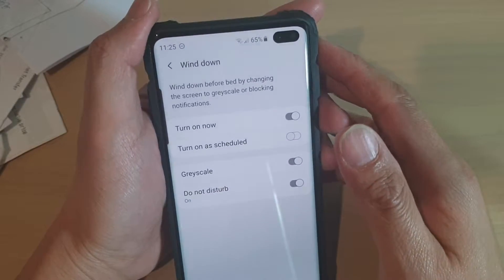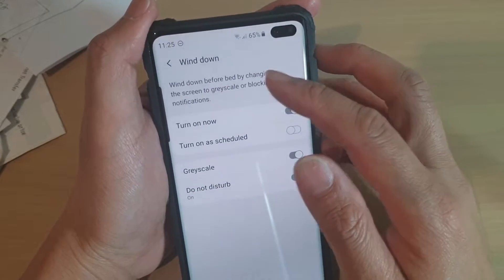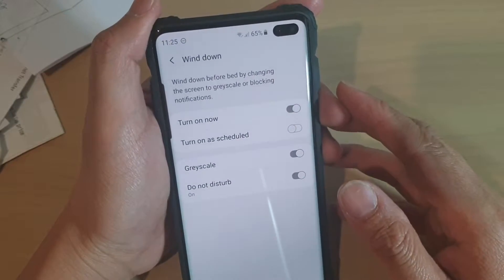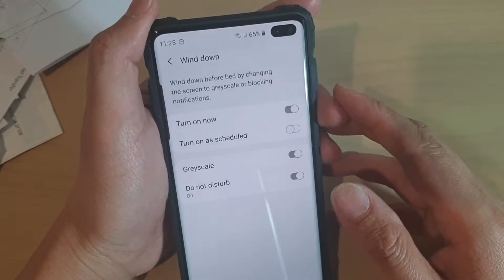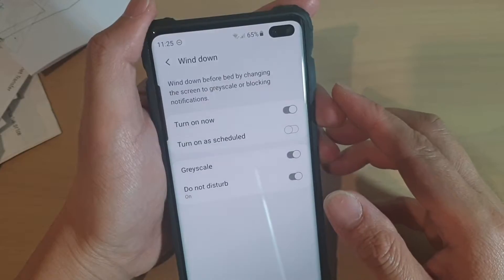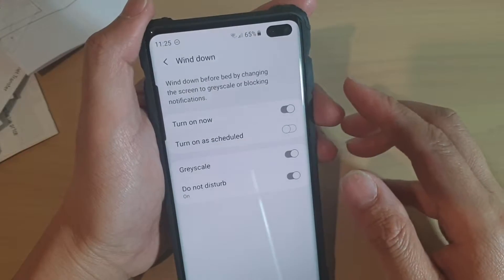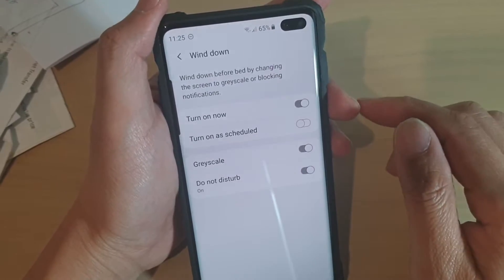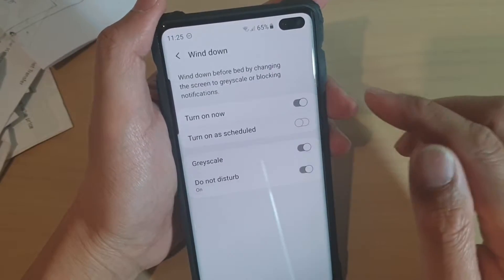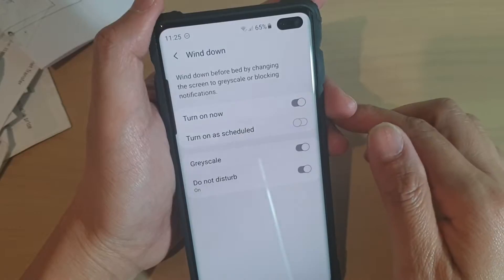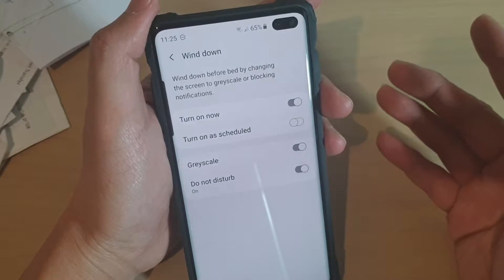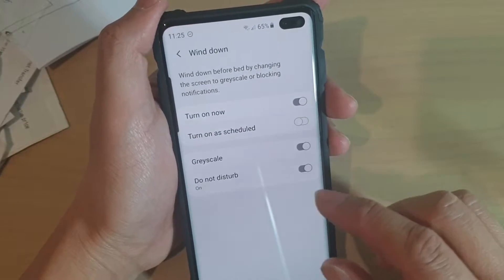How to enable or disable wind down before bed on the Samsung Galaxy S10, S10e, or S10 Plus. By using wind down, it will basically turn the screen to grayscale or block notifications.